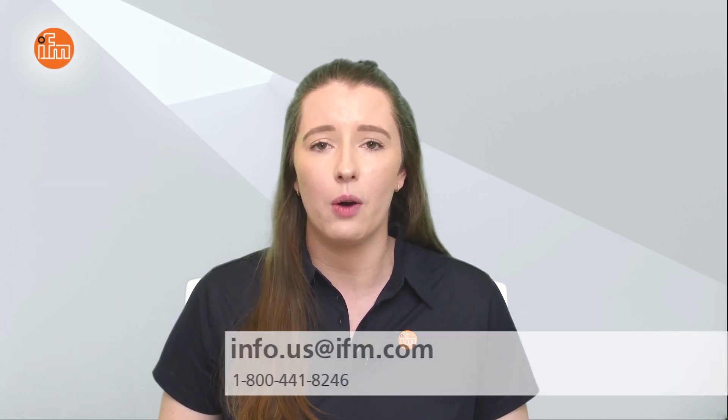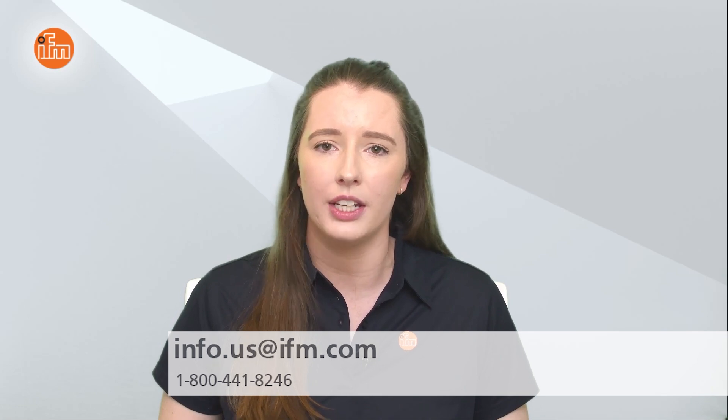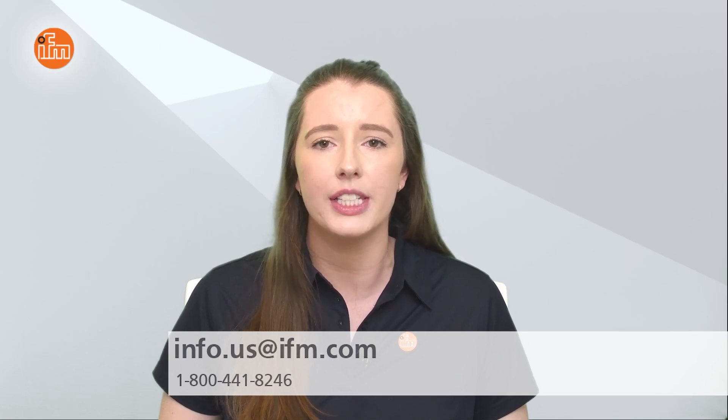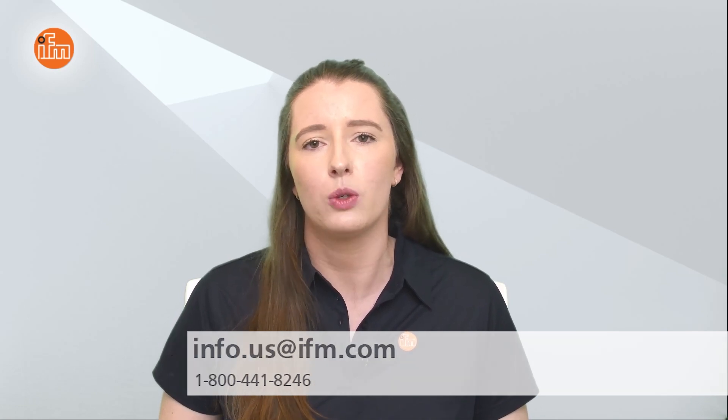So there you have it, that concludes this tech insights video on the LMC point level sensors. As always, you can check out our learn more section on our website for helpful information on any of our products. Feel free to contact us at 1-800-441-8246 to speak with somebody who can assist you. Thank you for your time and have a great day.